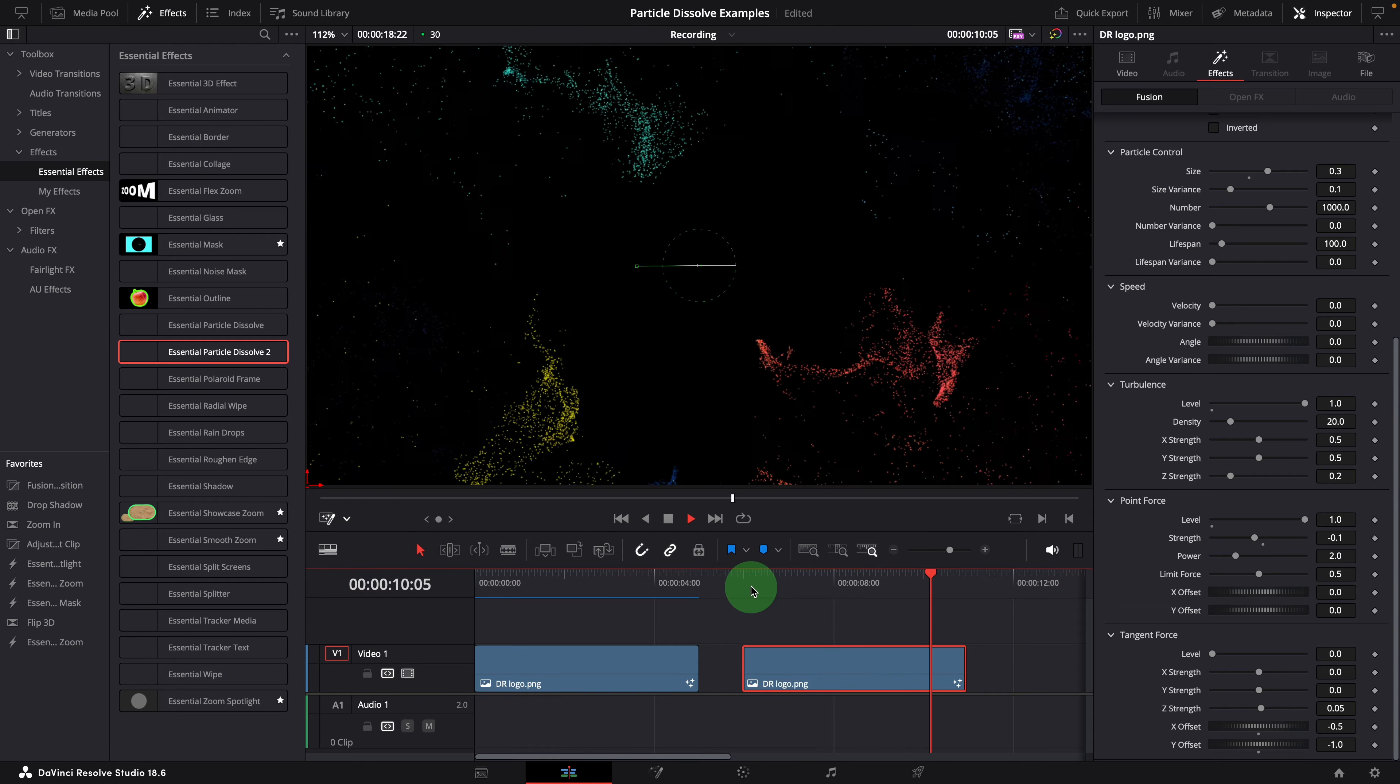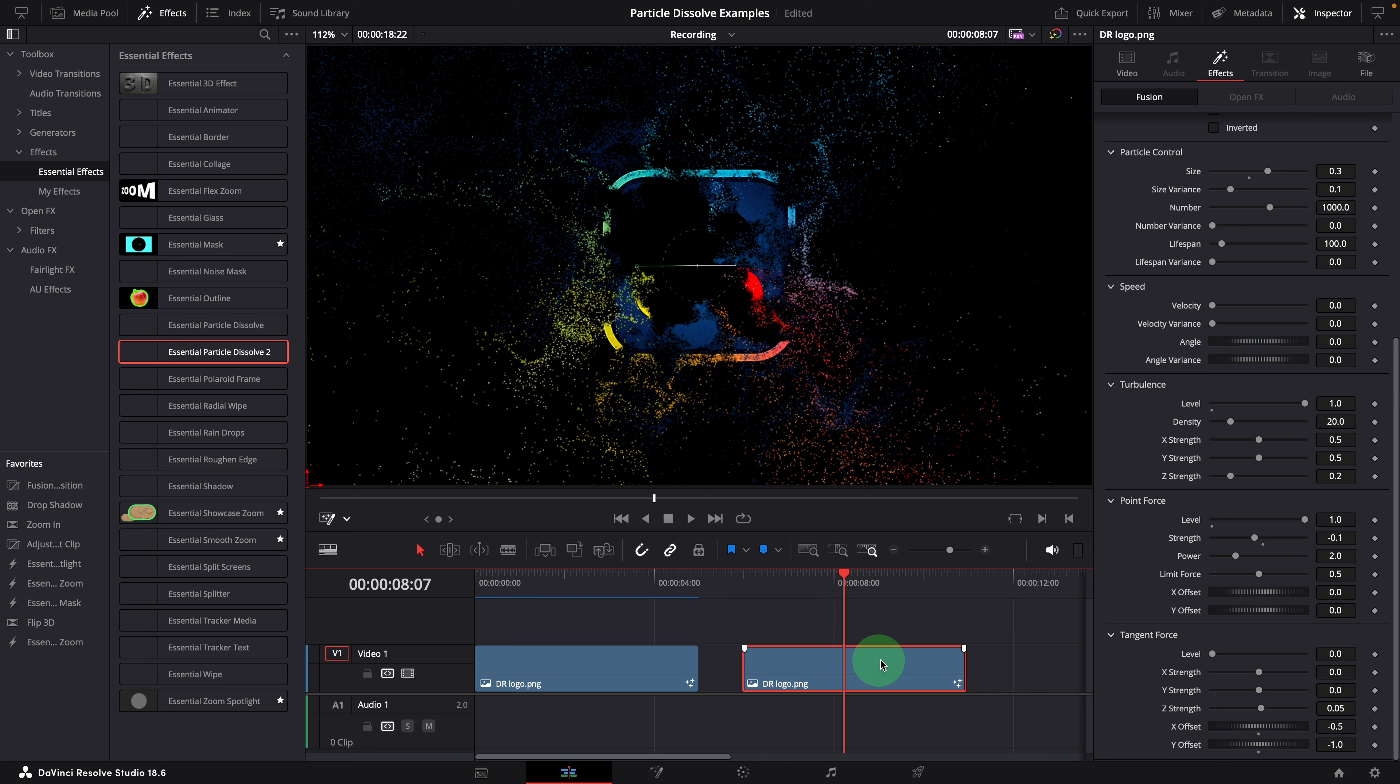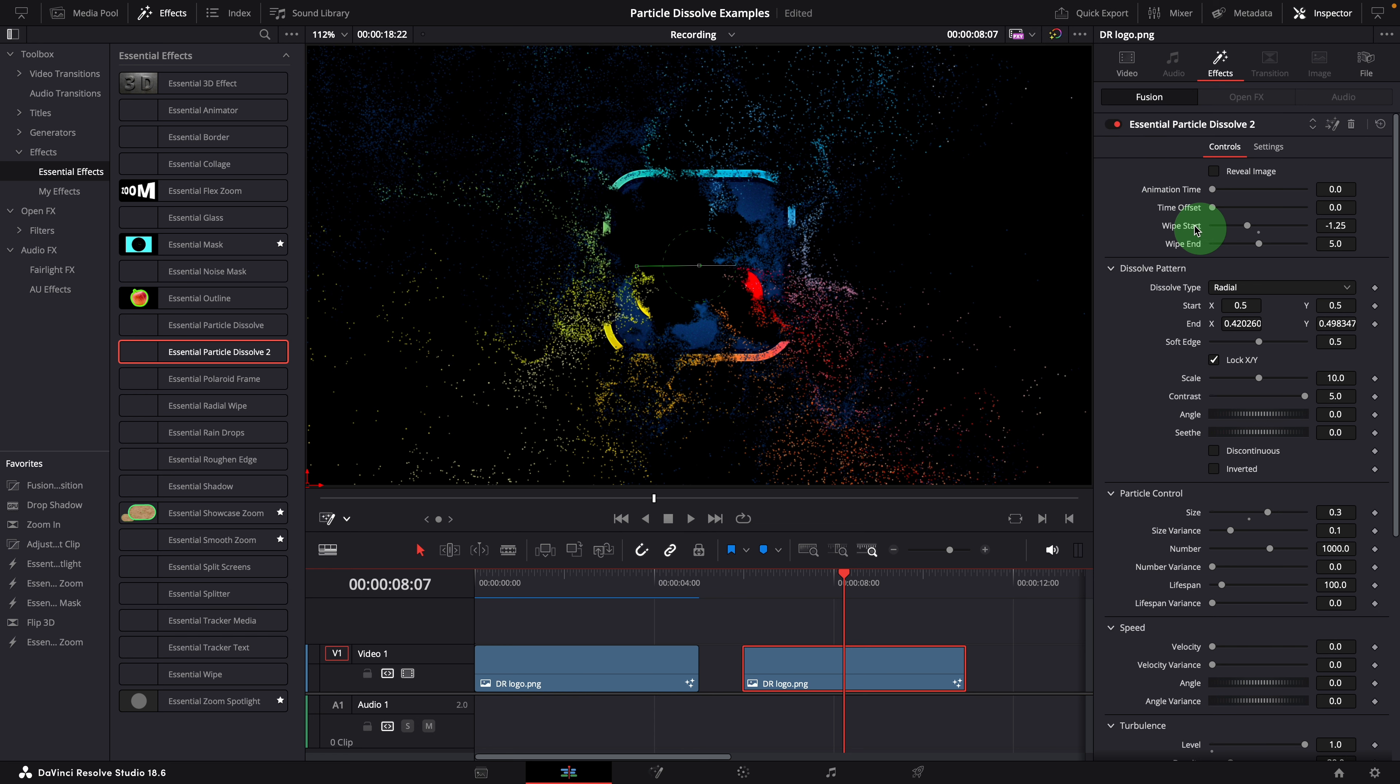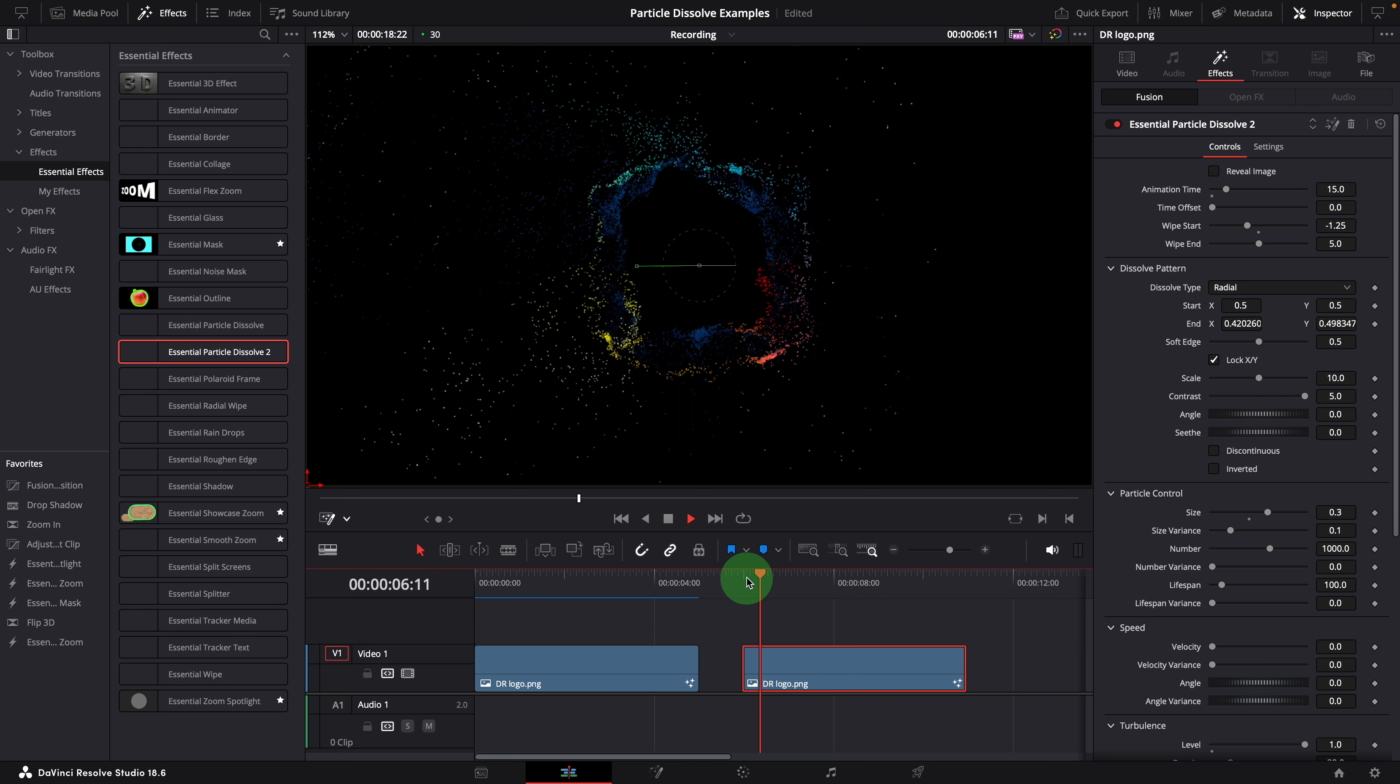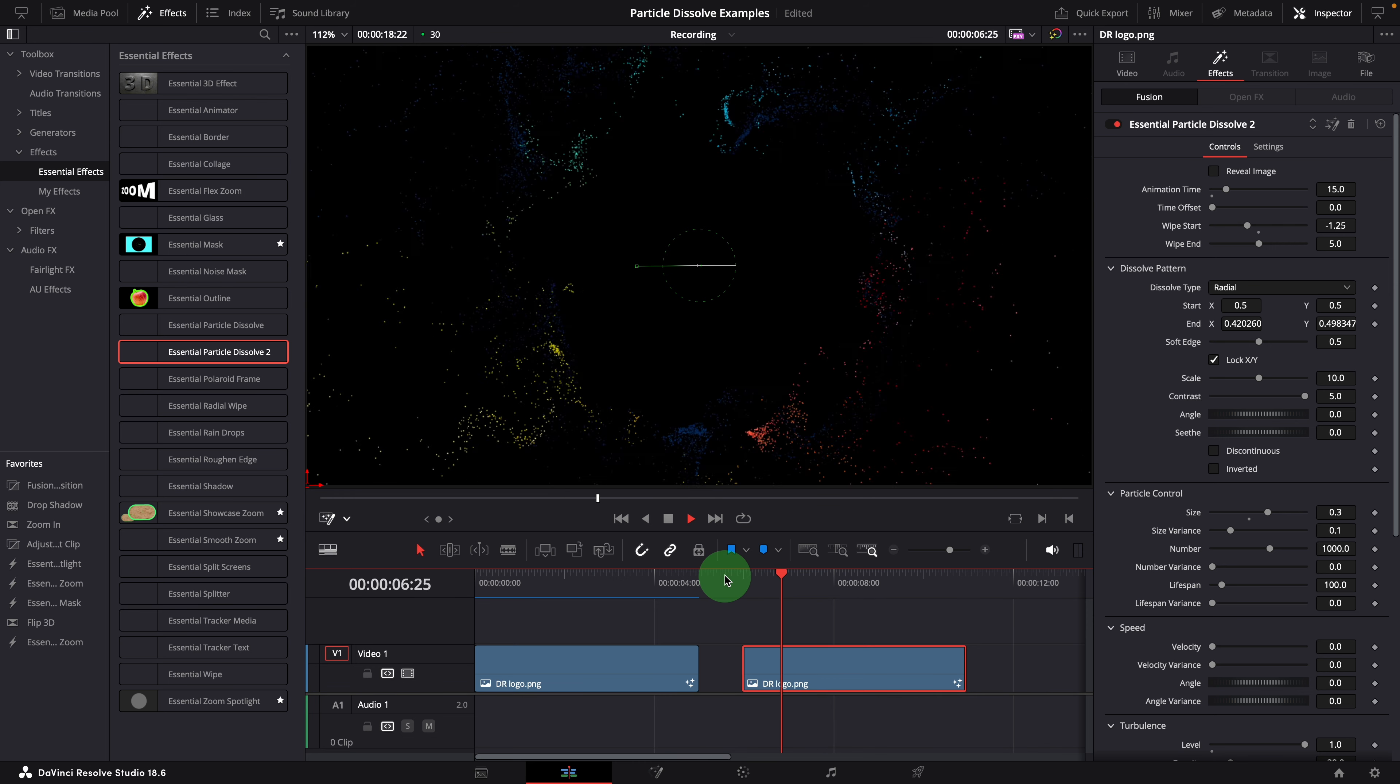It's better but it's running too slow for an explosion effect. To change that, we go to the first section in the inspector. Set the animation time to 15, which completes the dissolving animation in 15 frames. When it's zero, the dissolving runs for the entire duration of the clip. This is much better now.